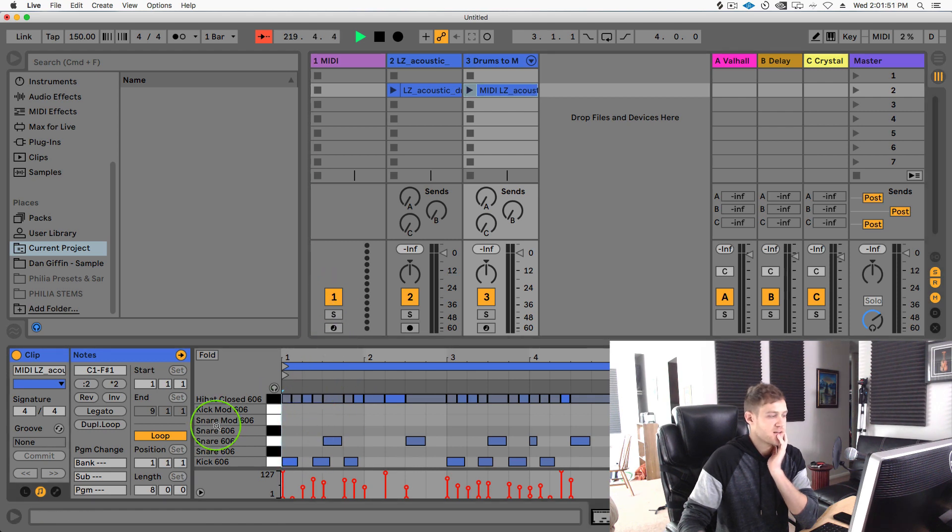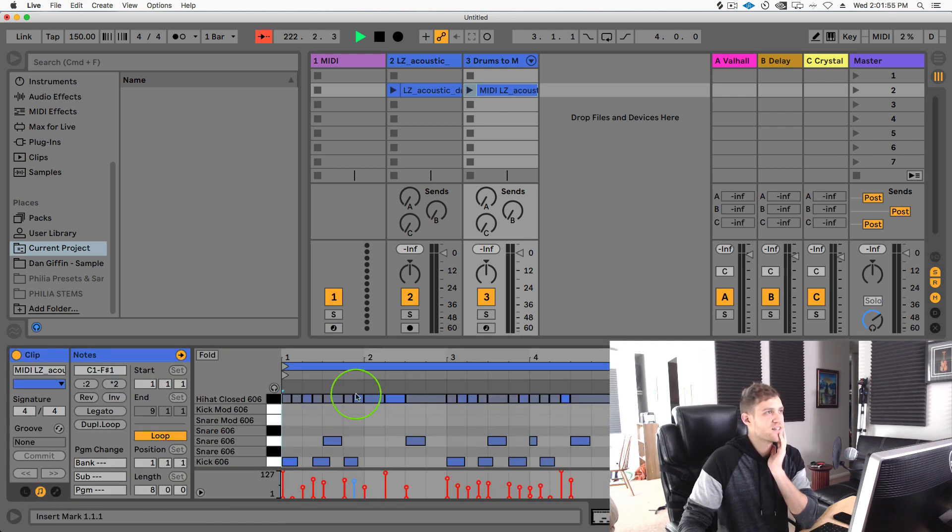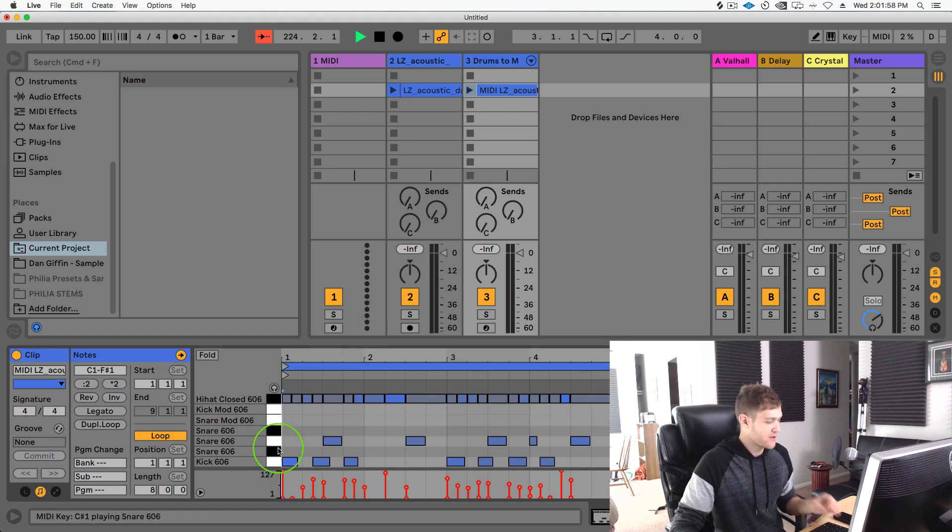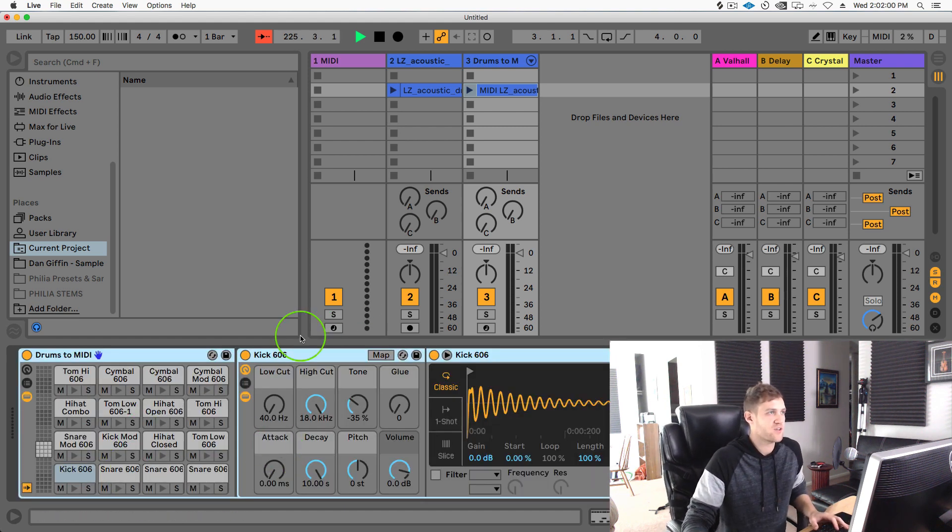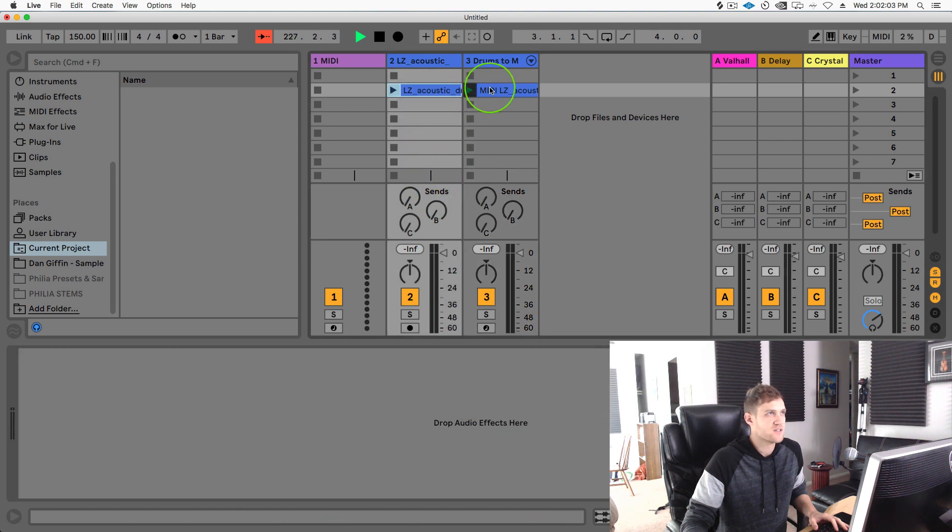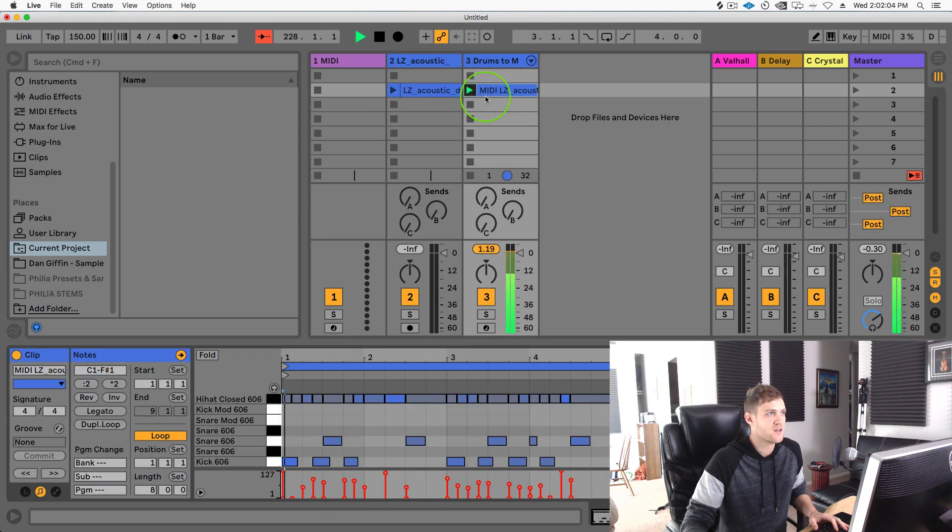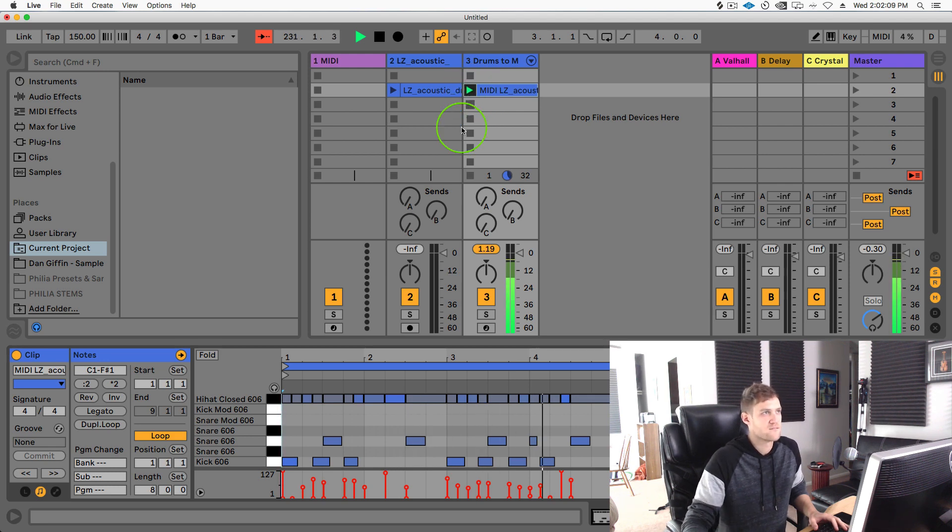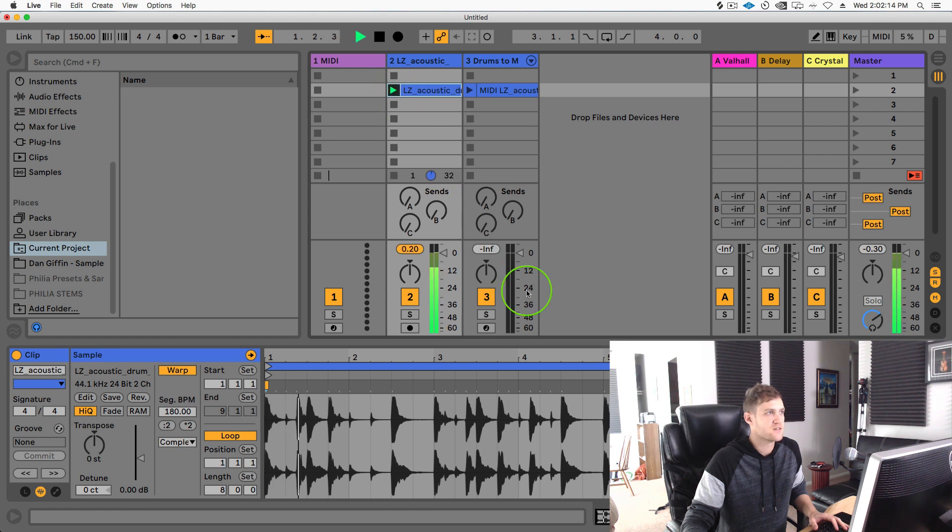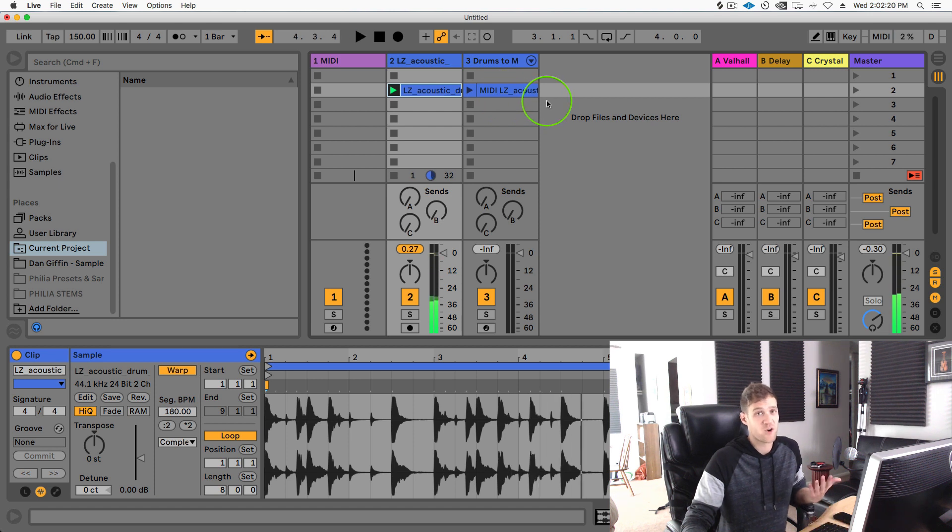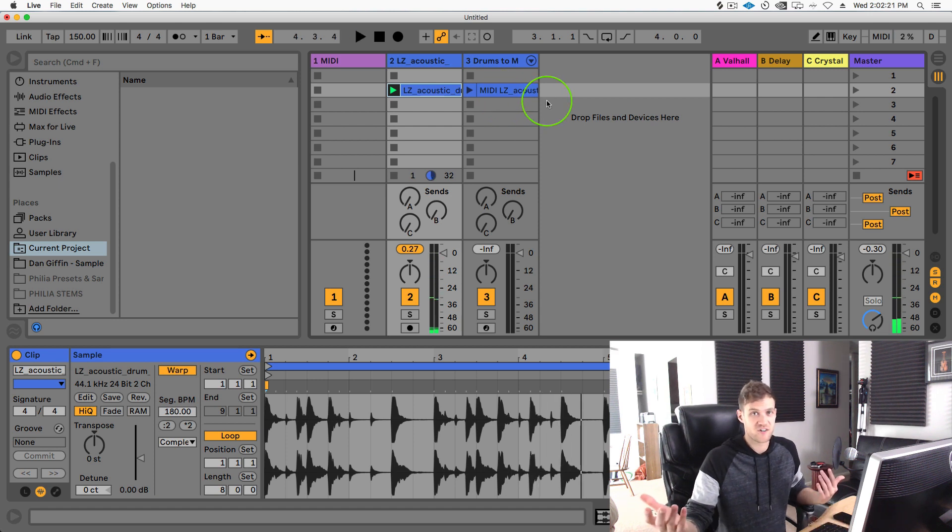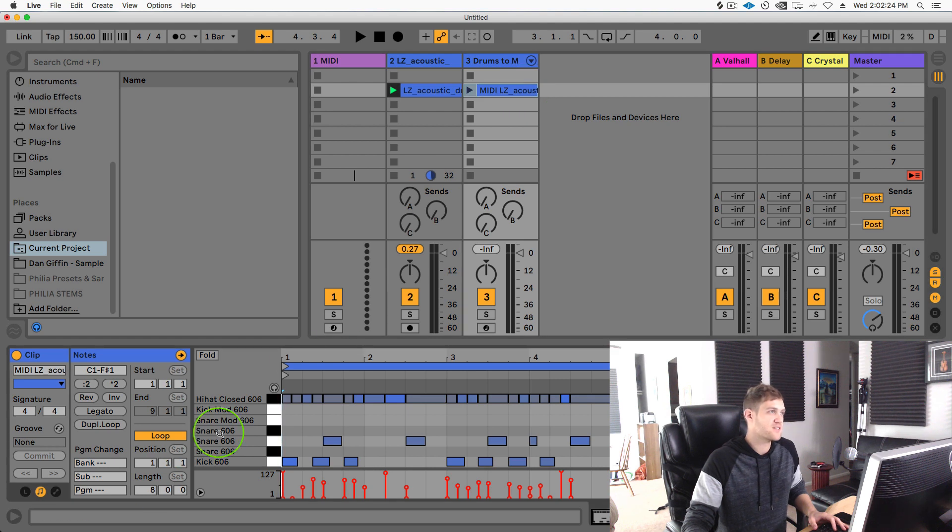So one nice thing is now that we have all that here, I can just swap out any of these samples really quick. So if I'm not really into the snare, let's go ahead and just play this. And if I was to play the original sample, it sounded like this. So it's pretty dope, it basically just took that and swapped it out for us real quick.